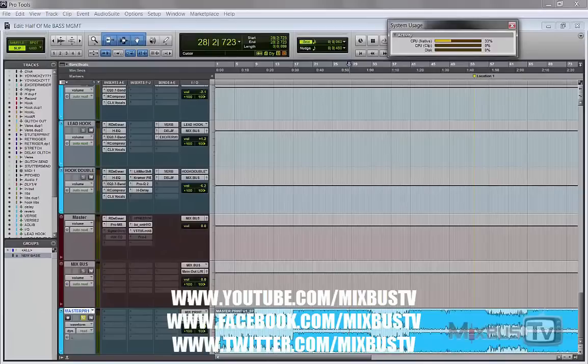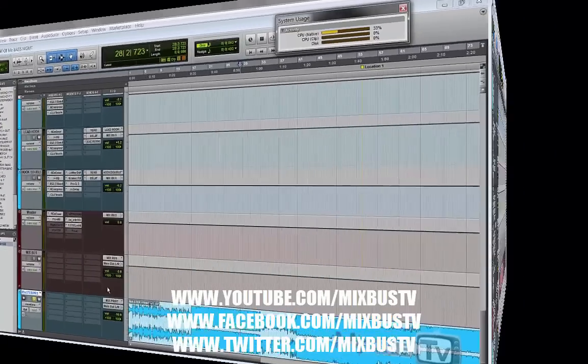Today I want to show you how to use a de-esser to control your lows. Yes, you heard me right, a de-esser for bass control.